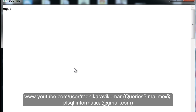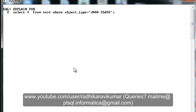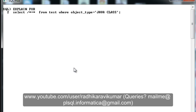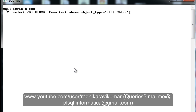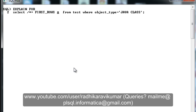Let me write an explain plan using this hint. We know how to write a hint — use a forward slash, asterisk, then a plus mark, then the hint name. Our hint is FIRST_ROWS. So: /*+ FIRST_ROWS */. Let me write that out in the explain plan query.